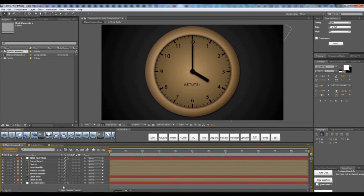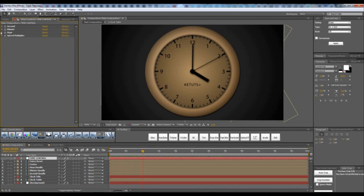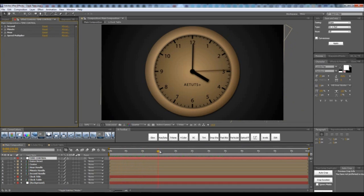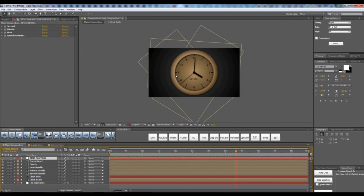Create your own clock inside of After Effects driven by real expressions, controlled with a single null object using these controllers. You will be able to create different clocks using different colors and different backgrounds. You can easily change the type and the fonts of this clock.